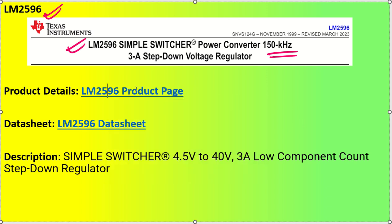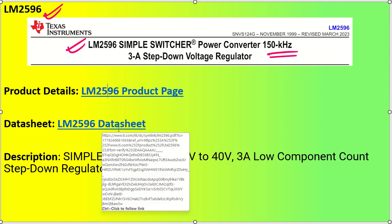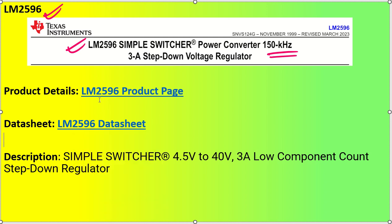If you click this link it will take you to the product page. This datasheet link will also be provided in the session. As already mentioned, this IC is capable of taking inputs from 4.5V to 40V. In this session we'll understand what parameters we need to consider during design and how we can utilize this concept with other ICs as well.